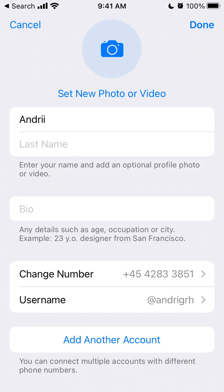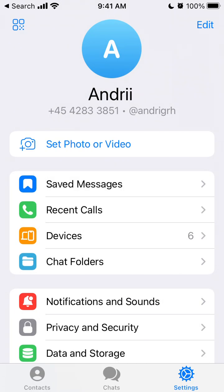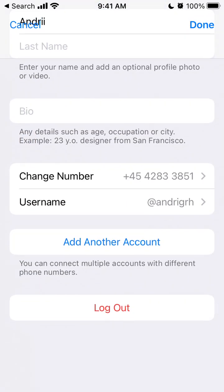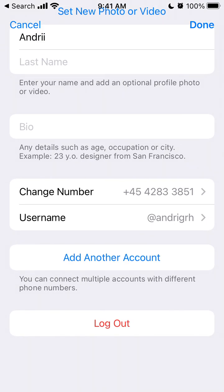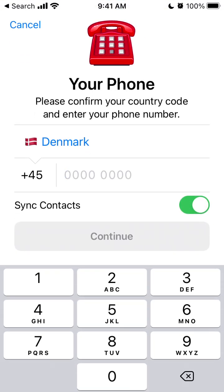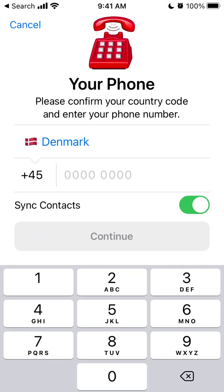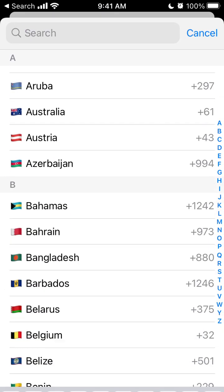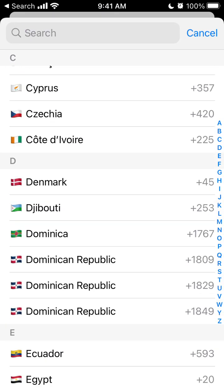Tap edit in the top right where you have the edit button. Then here you can connect multiple accounts with different phone numbers. Just tap add another account, and you just need to select the country. There are all countries available.